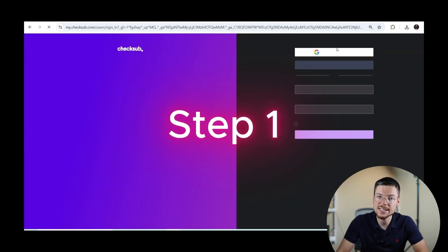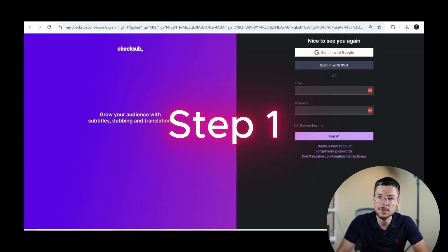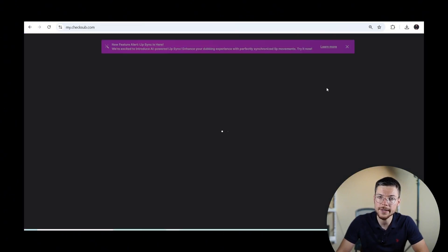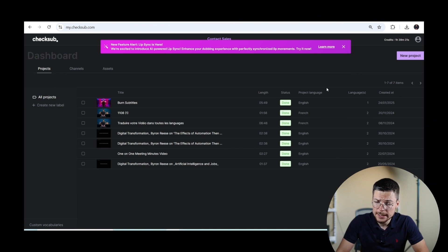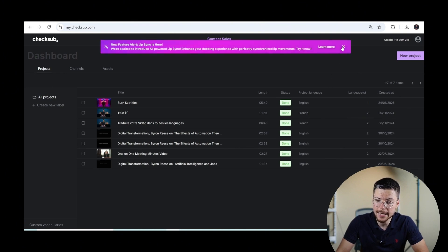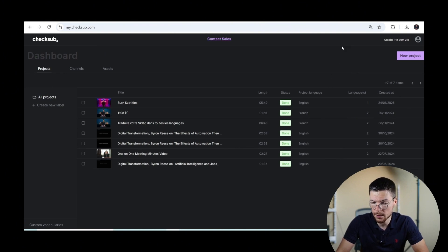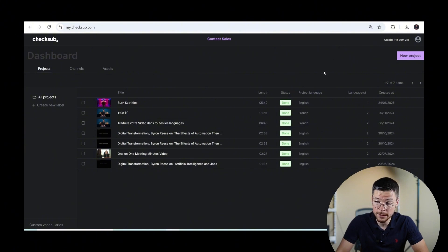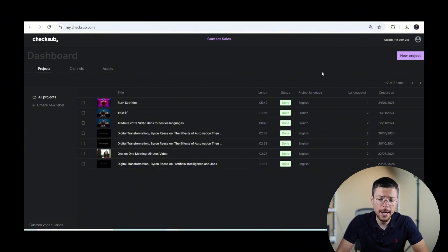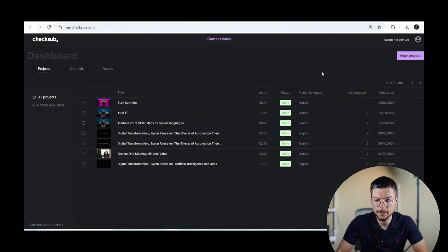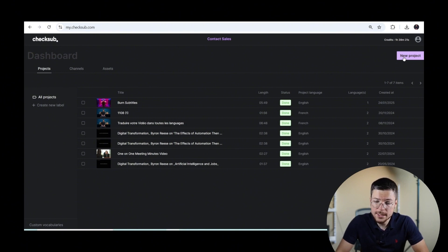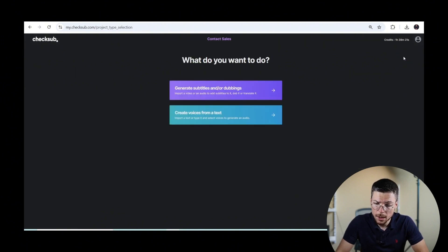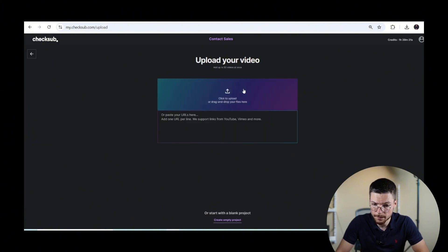Step one, access the CheckSub subtitle interface. To do that, it's simple. Start by logging into your CheckSub account at mychecksub.com. If you don't have one yet, it's okay. Creating an account is quick and straightforward. Once logged in, upload your video to the platform.